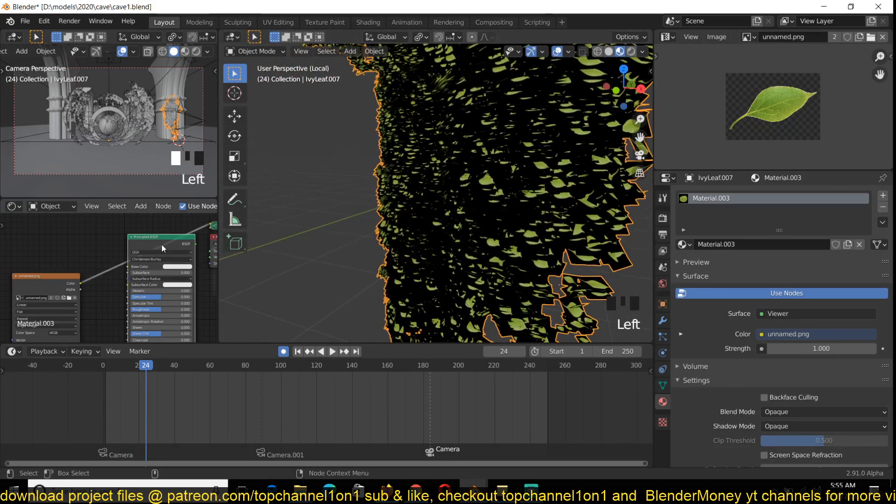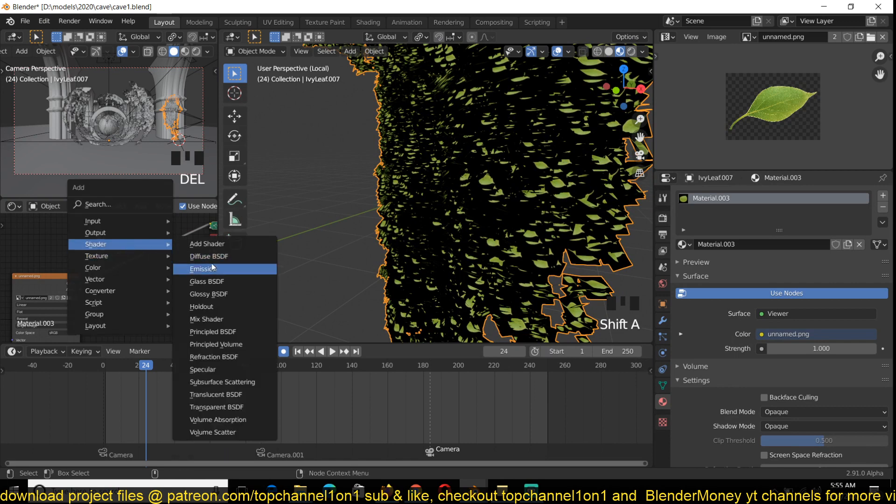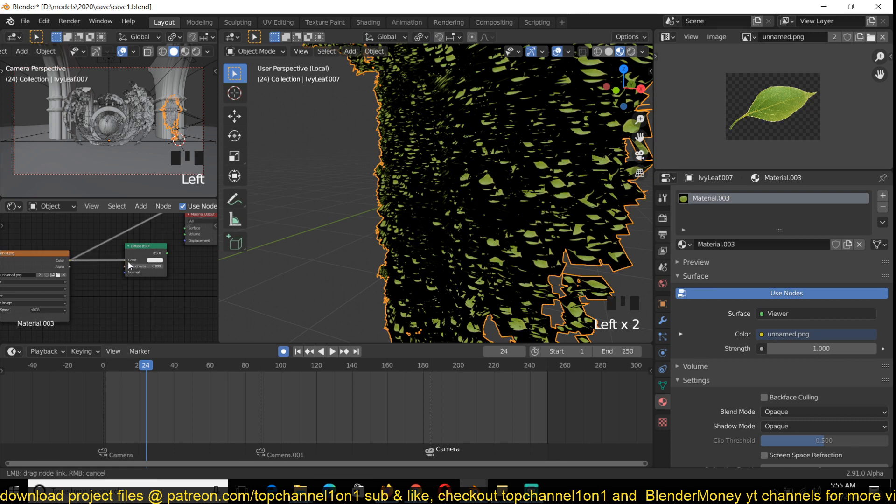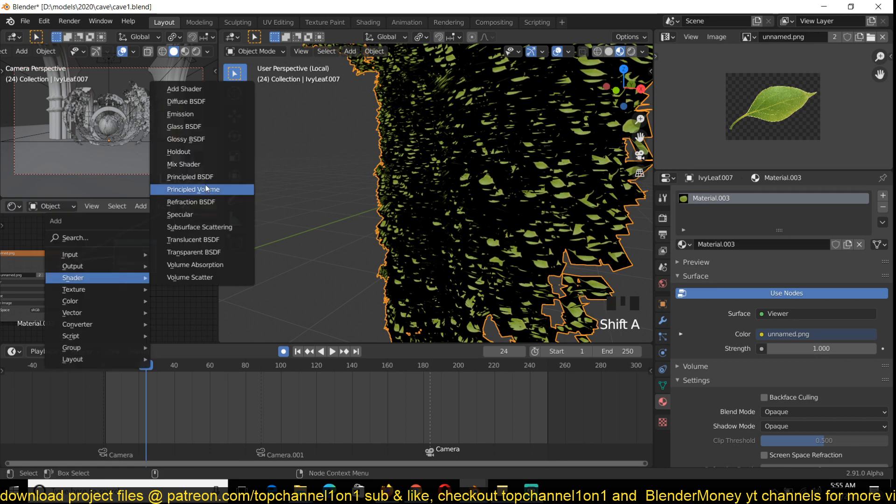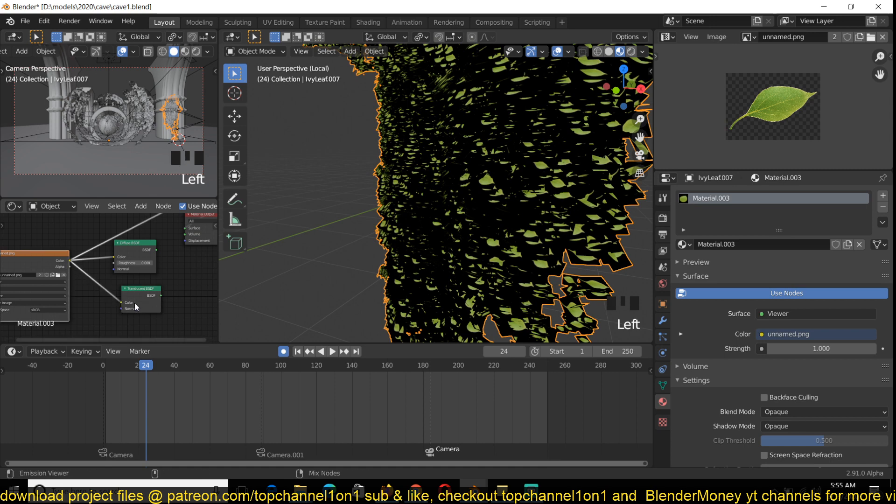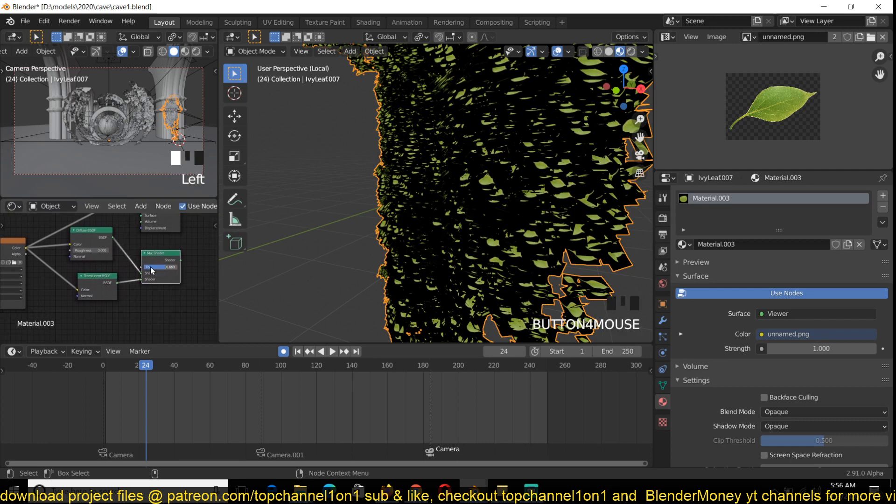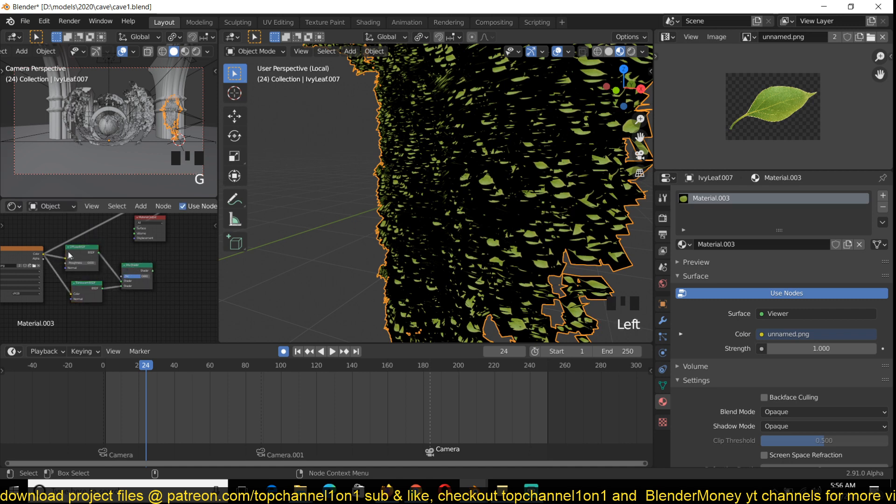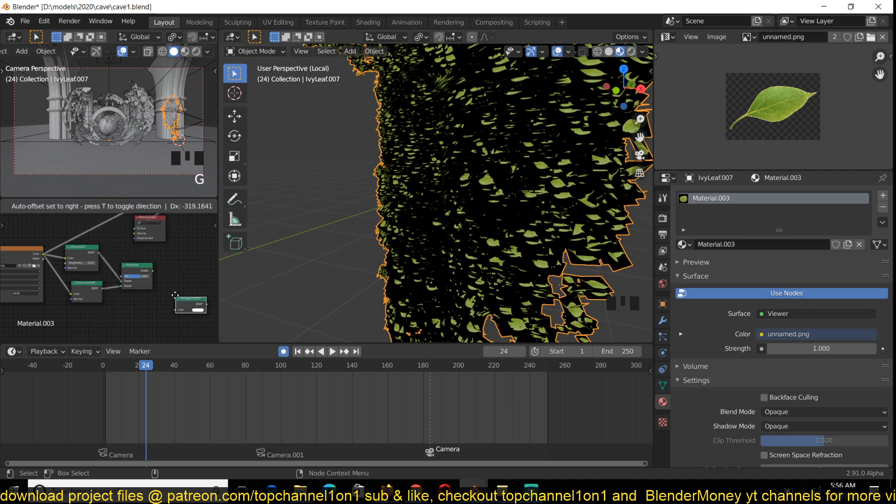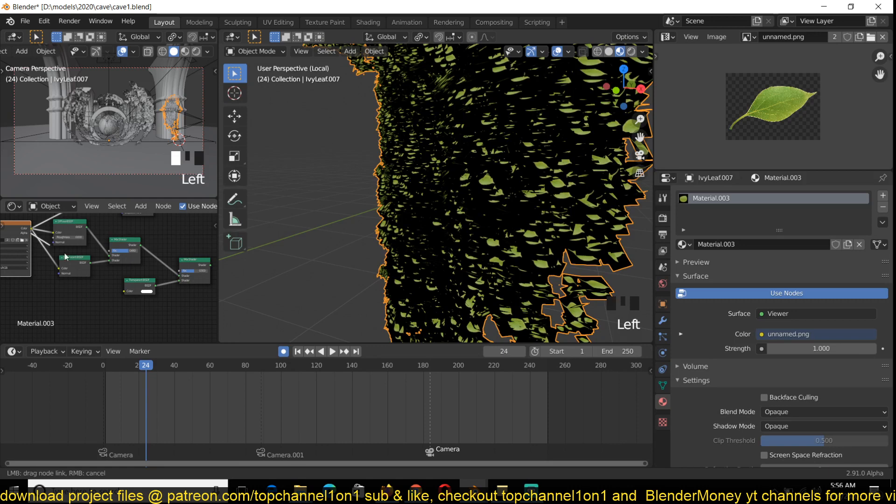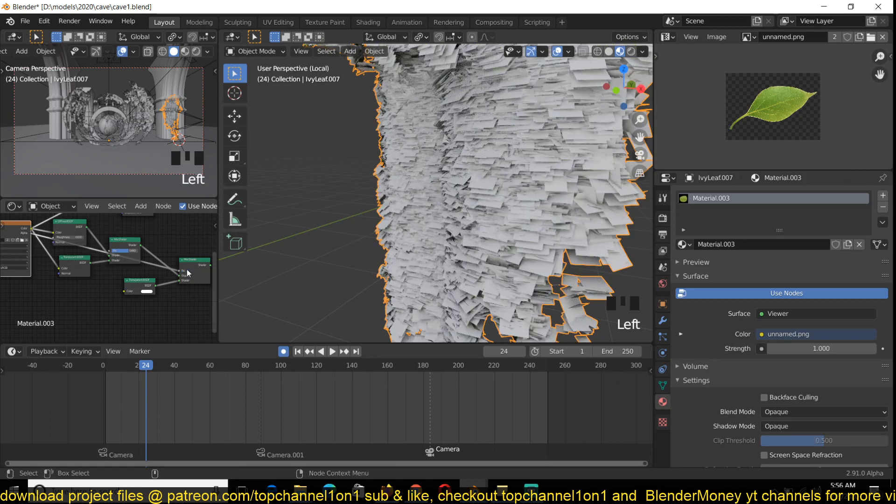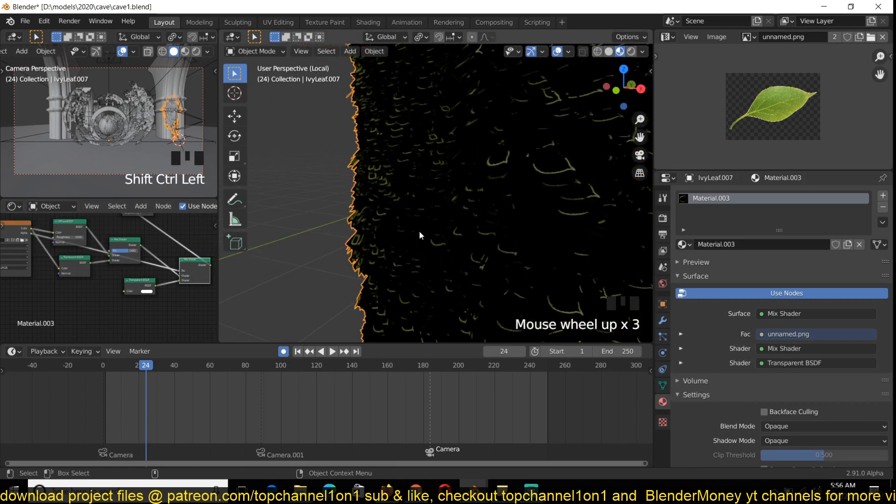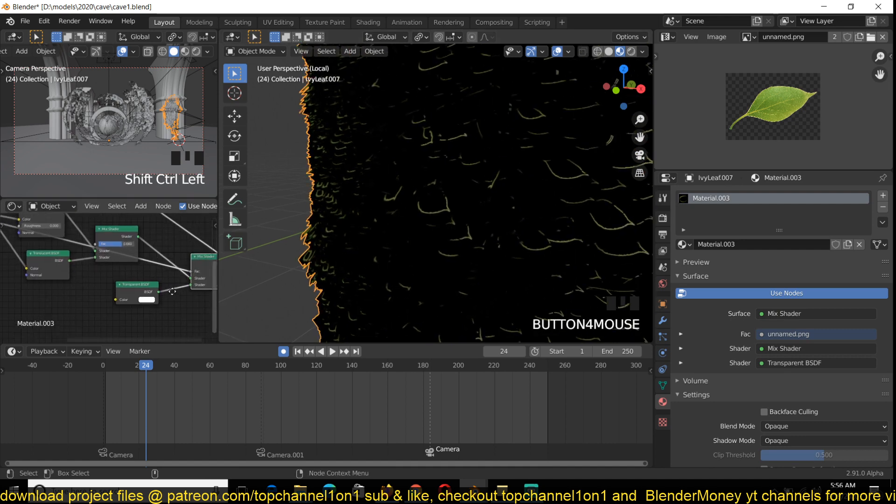So now I can use a Diffuse shader, mixed with a Translucent, control shift right drag to have some backlight, and then I'll mix with a Transparent.